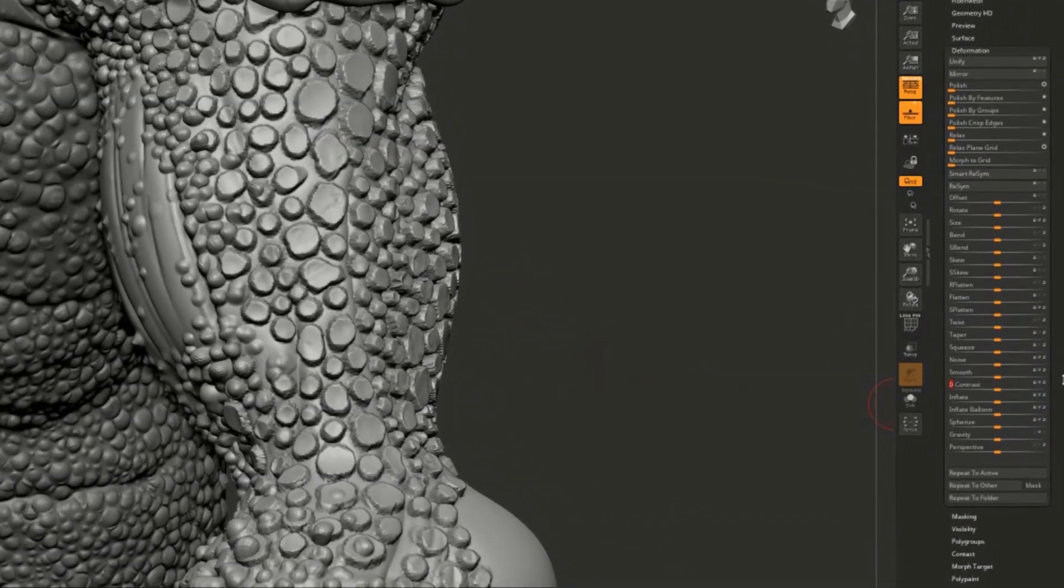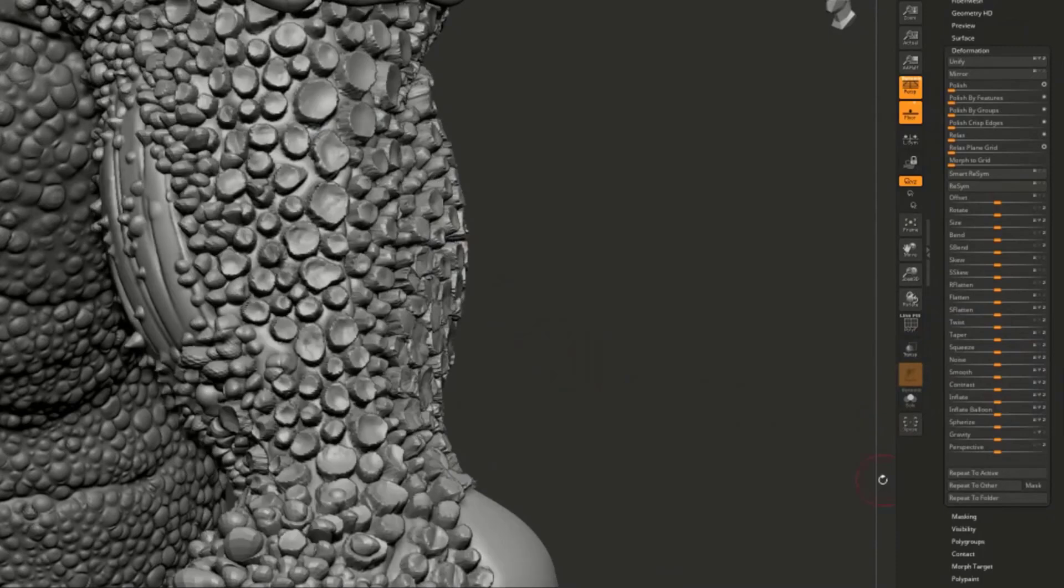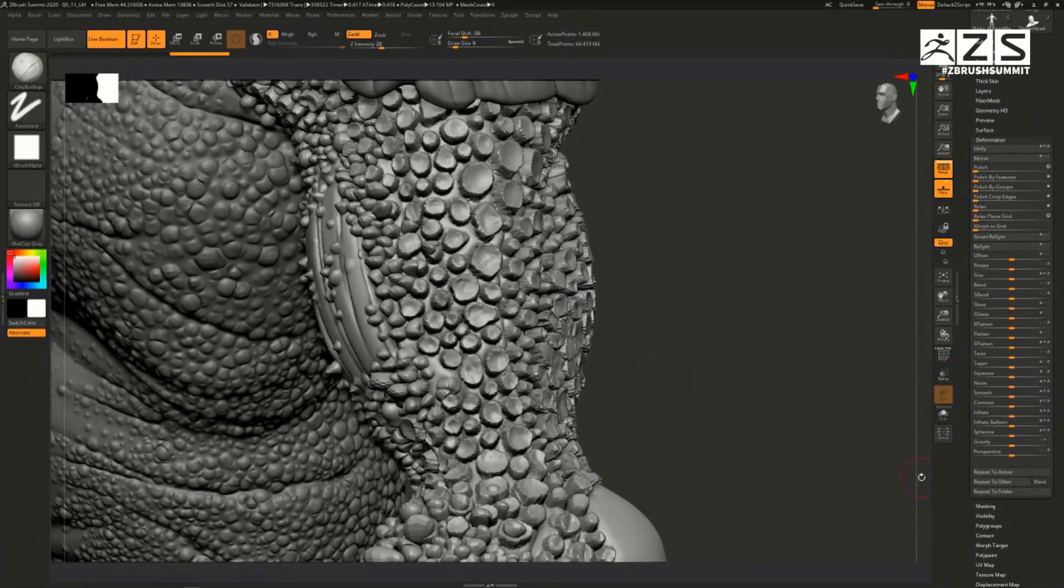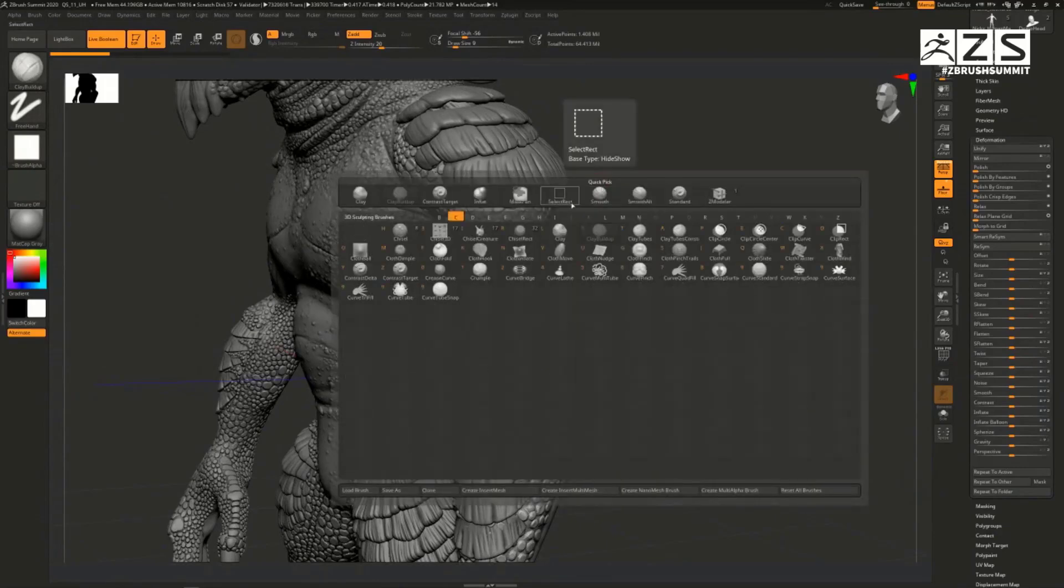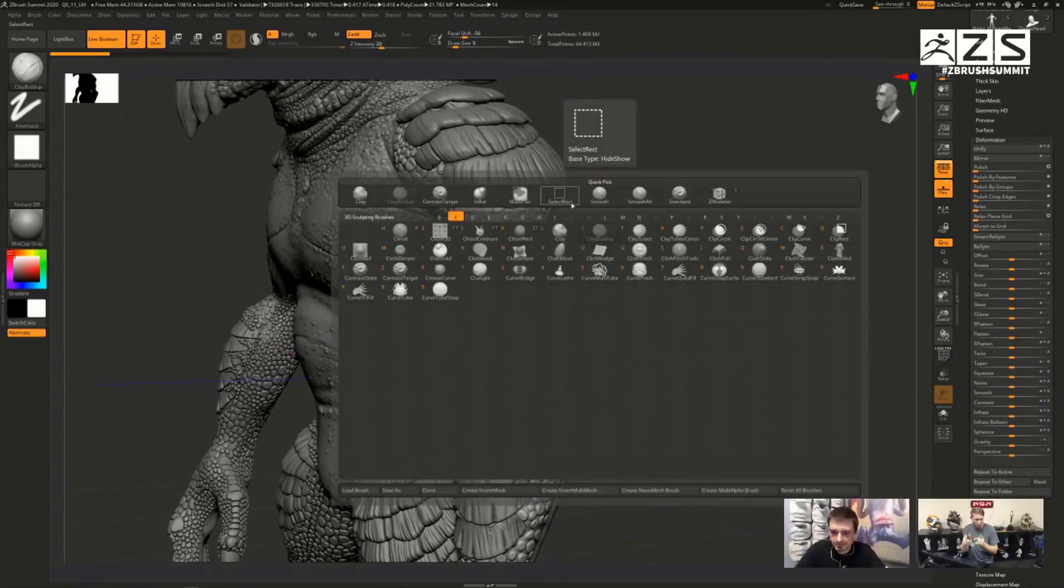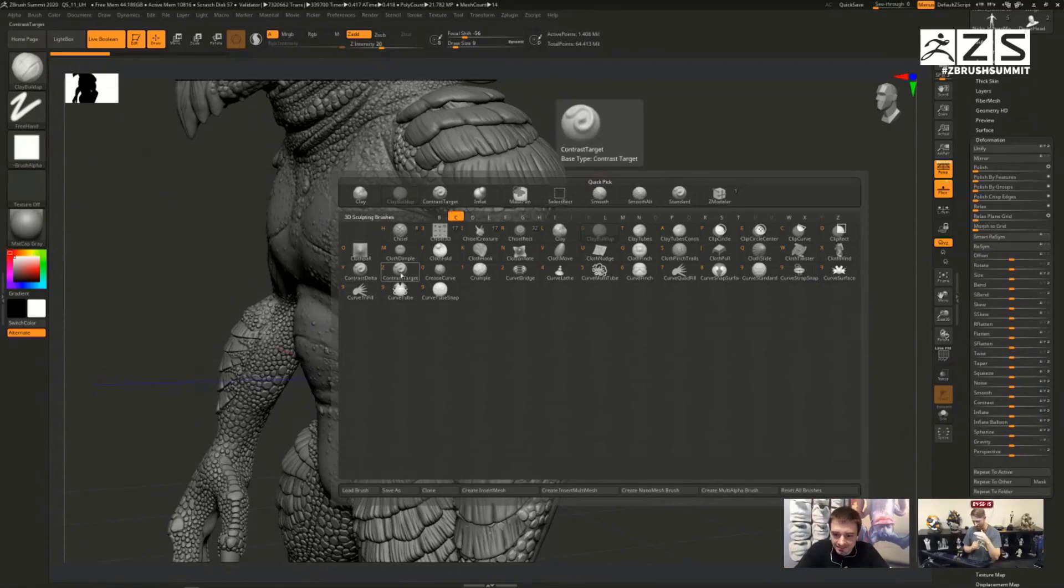This brings us to a brand new deformer called Contrast. This controls surface detail and you can use it to increase, reduce, and adjust details on your model globally. This is very important especially if you're into 3D printing models.